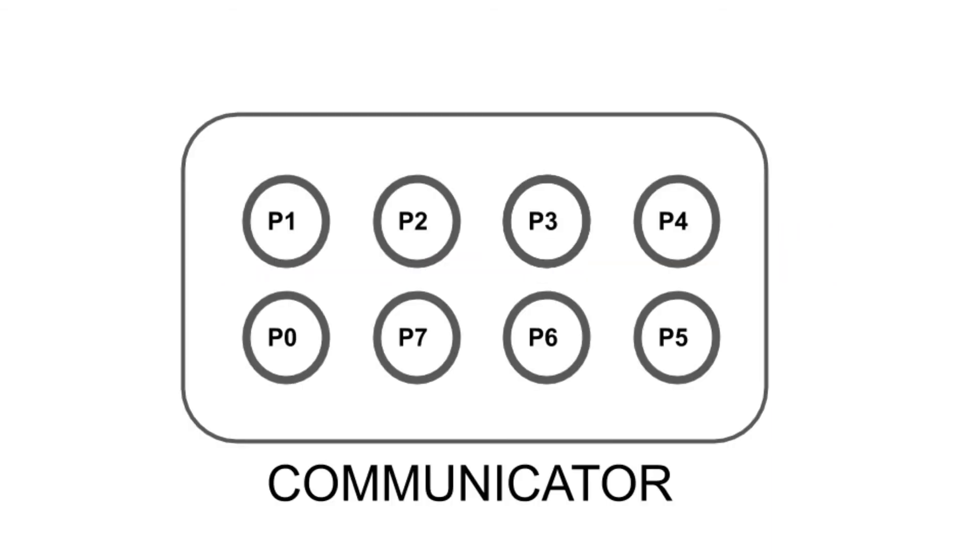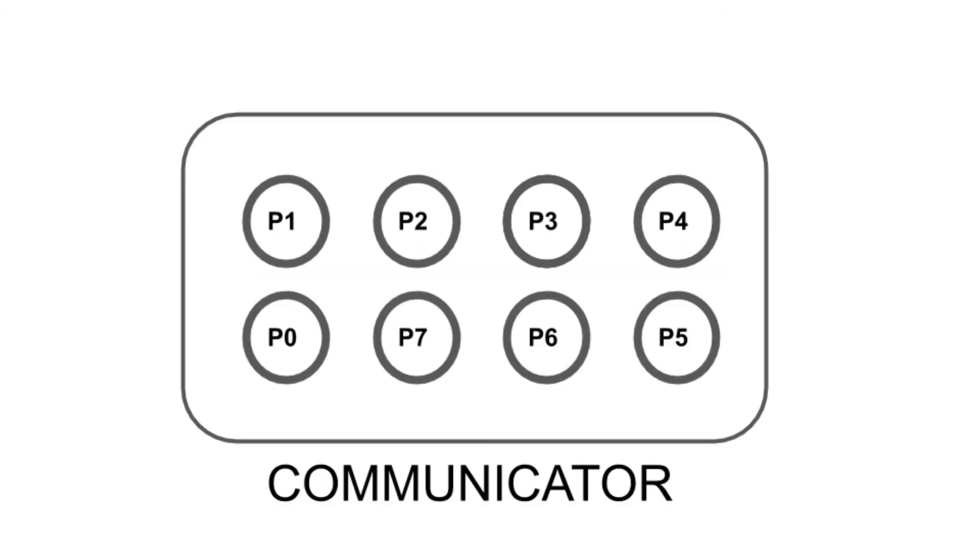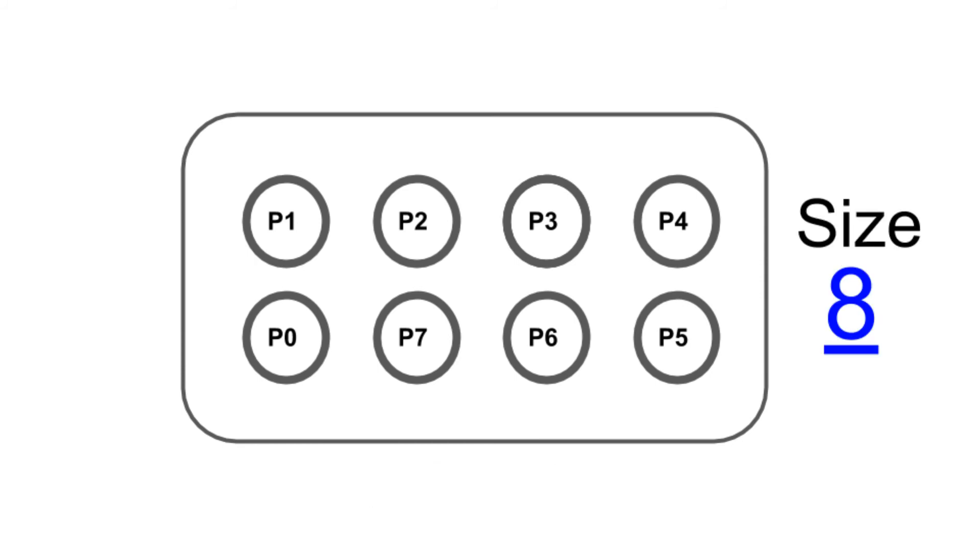A communicator is an object describing a group of processes. In many applications, all processes work together, closely coupled, and the only communicator you need is MPI_COMM_WORLD, the group describing all processes that your job starts with. The size of communicator is the number of processes in the communicator. So in this case, the size is 8.